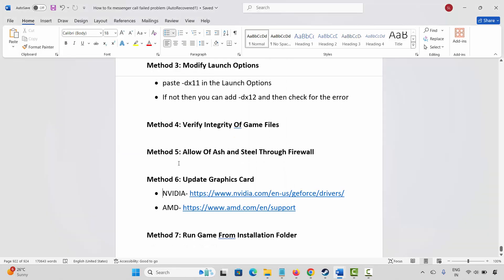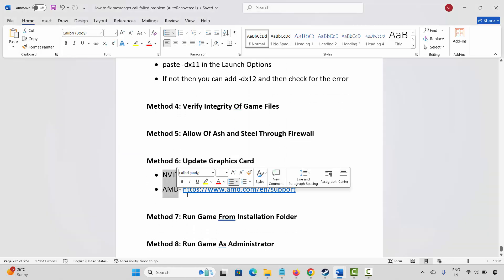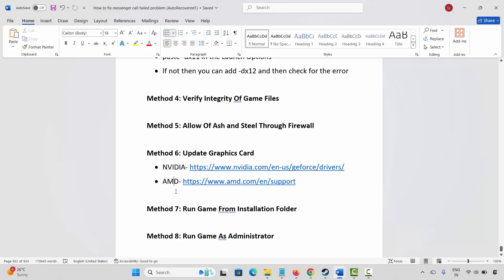Nvidia and AMD users: go through the link already provided in the description and you can easily update your graphics card from there.